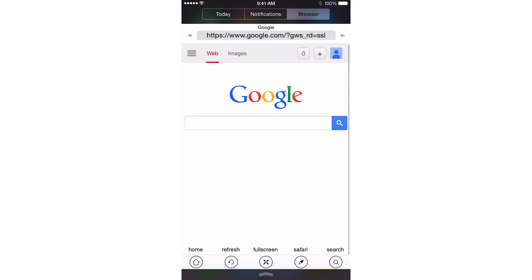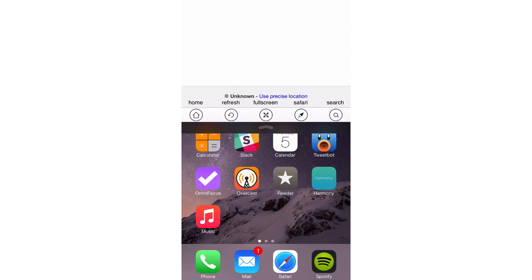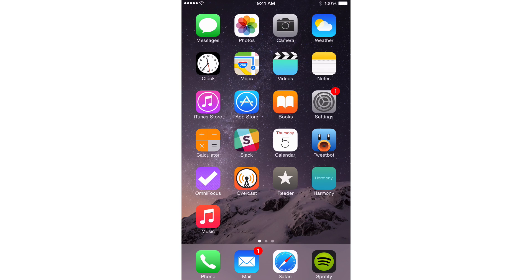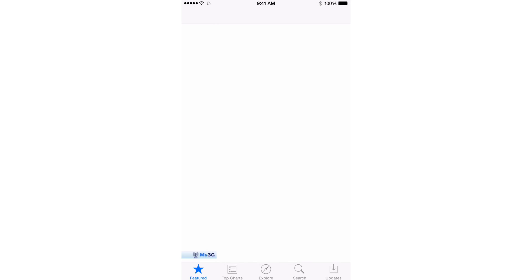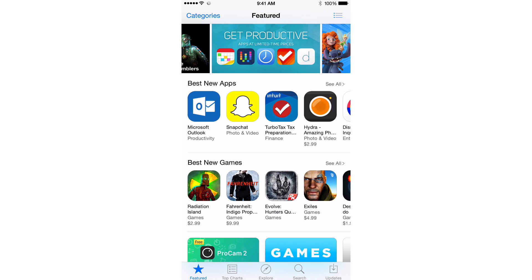It puts a full web browser directly into Notification Center. Why is this handy? Well it's handy because normally when you're invoking Notification Center, you can be in any app. For instance, if I'm in the App Store and I see an app that's really cool, maybe I want to do some more research on that app.